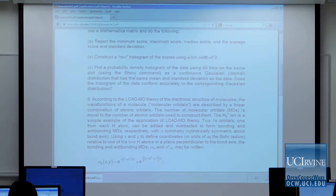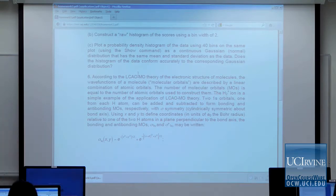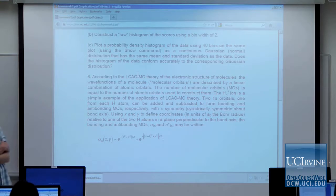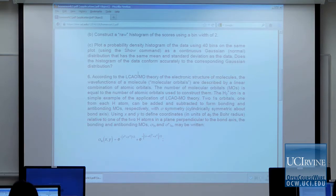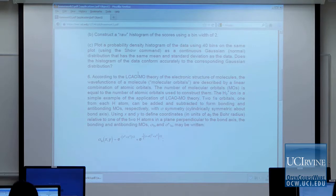Part B: make a raw histogram of the scores using a bin width of 2. In part C, make a probability density histogram using 40 bins and assign it to a variable. Then make a separate plot of a normal distribution with the mean and standard deviation of the scores, save that as a variable, and use the Show command to overlay them. Comment on whether the normal distribution accurately represents the distribution of scores in this Chem 1A class.